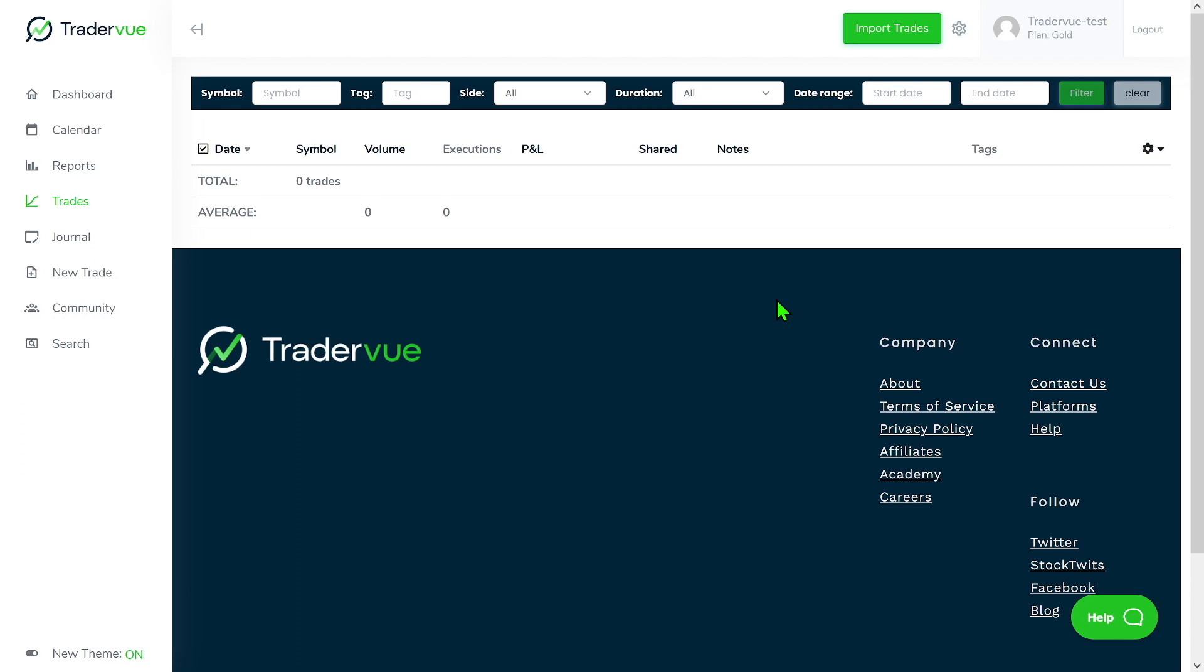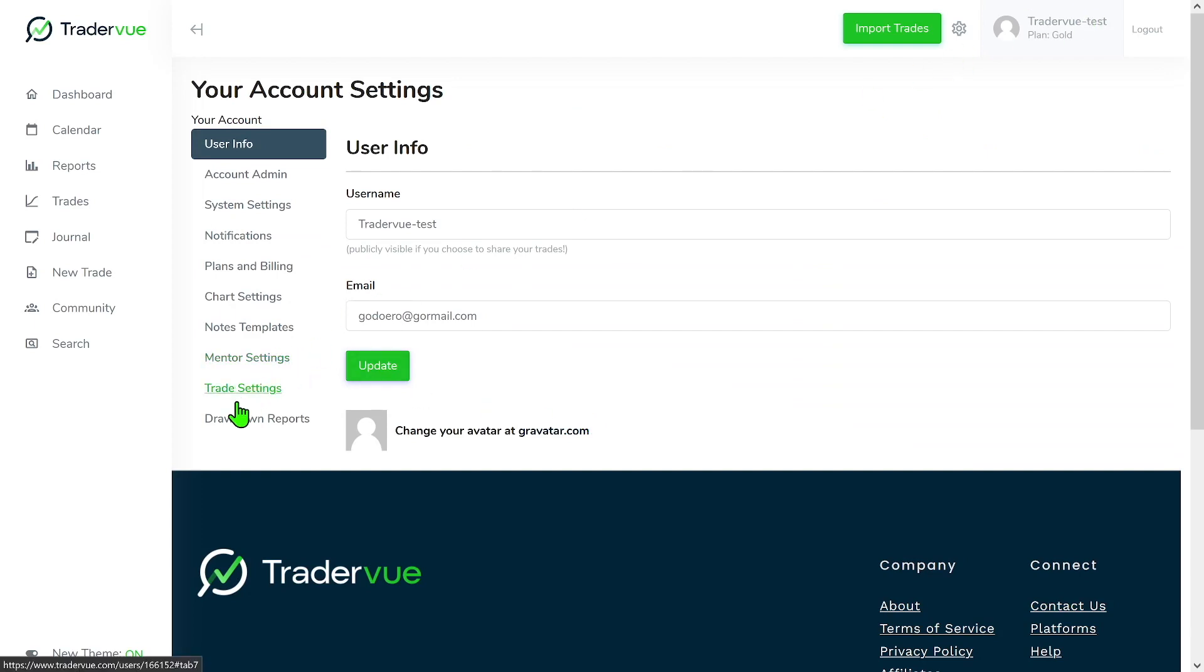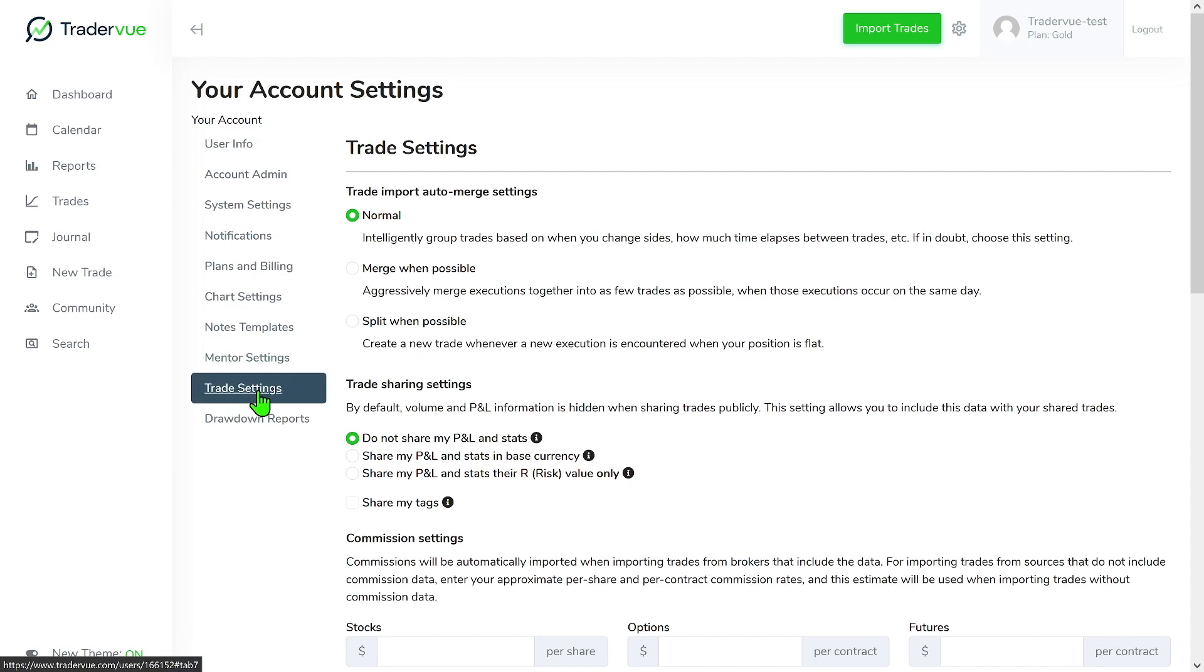With that being said, let's go to the settings and take a deeper look into the different modes that we have when importing our trades. If you go to the settings and then trade settings, you can see that we have three trade import auto merge settings.